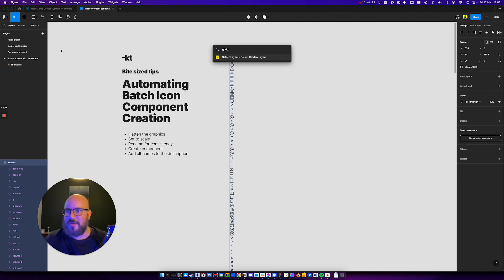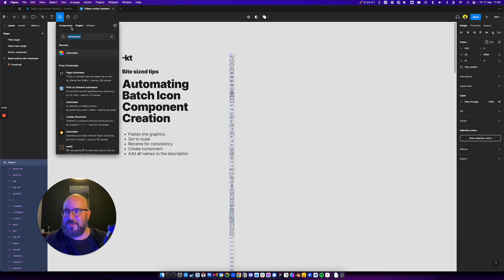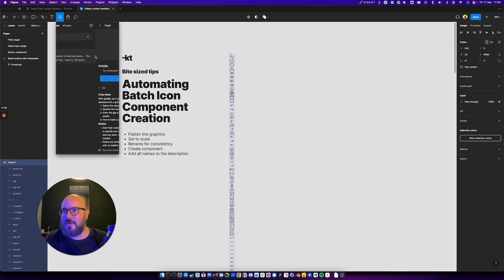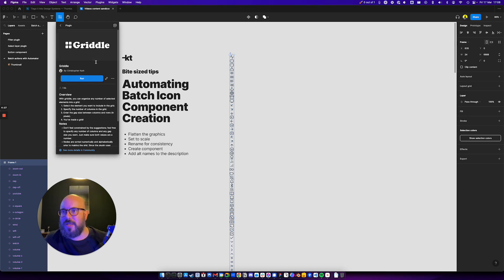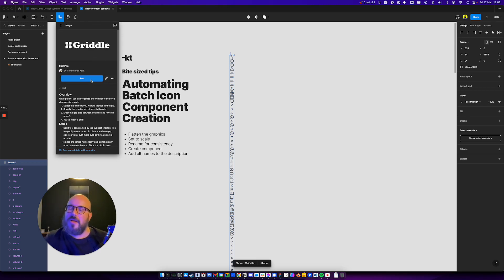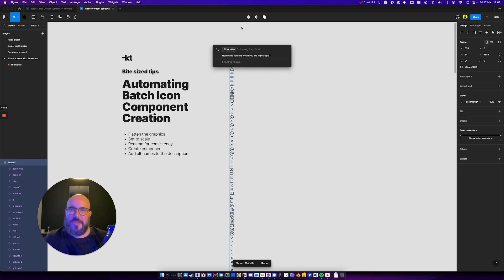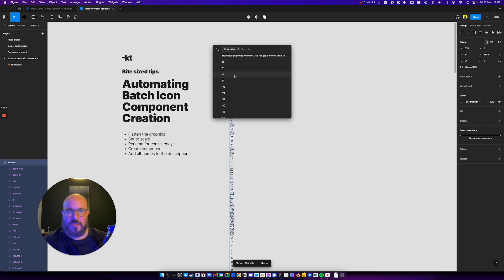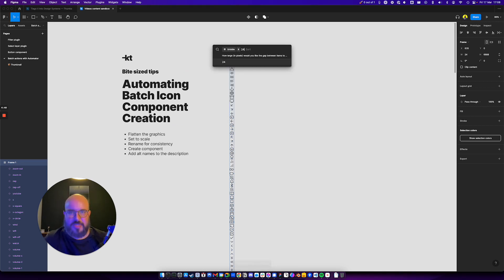Oh, I don't have it. Good. So let's do it there. Griddle. Cool. Let me save this one. Let's run Griddle. How many columns? Let's say I want eight columns. I want 24 pixels between each.